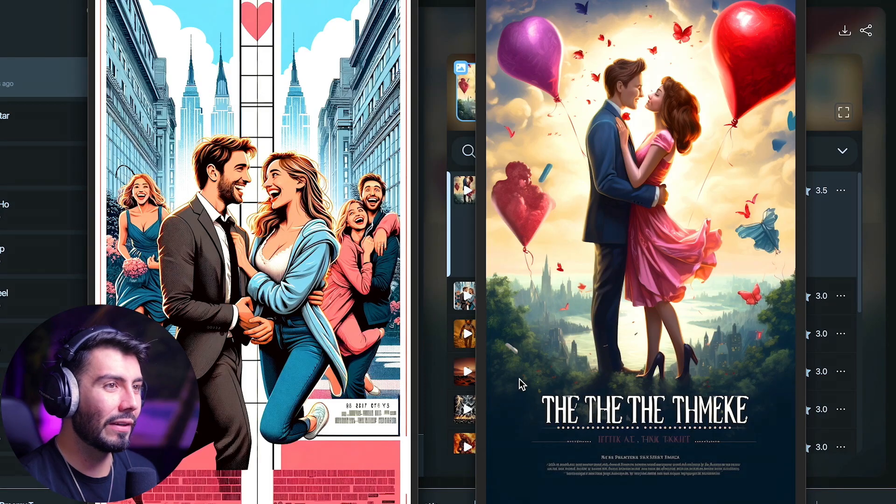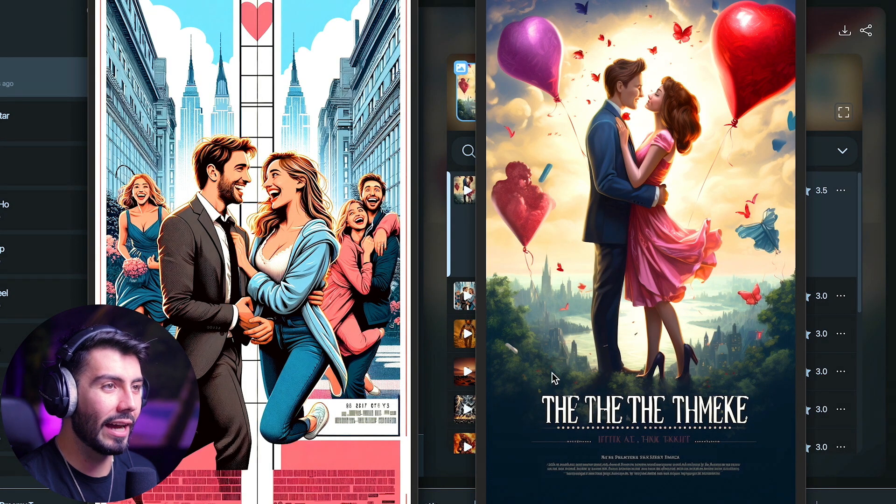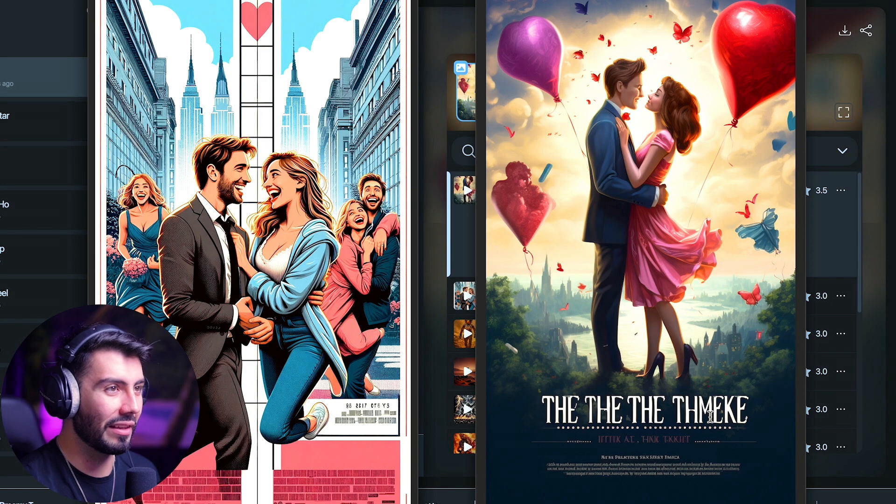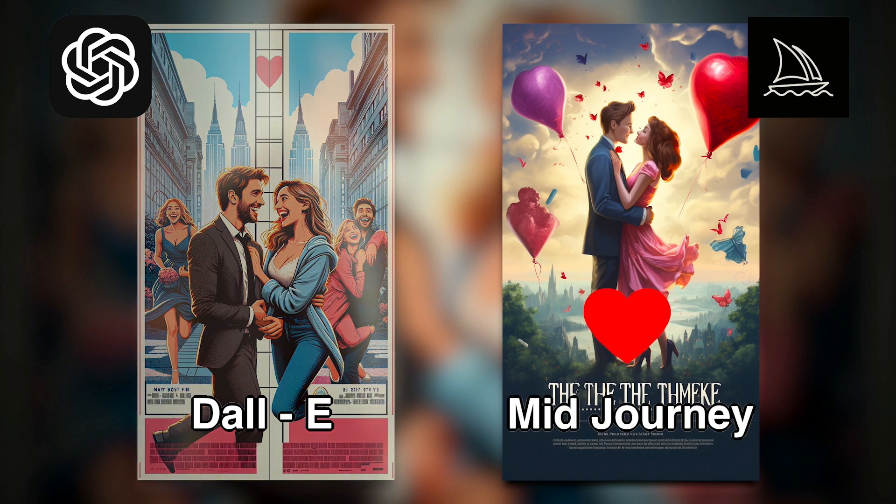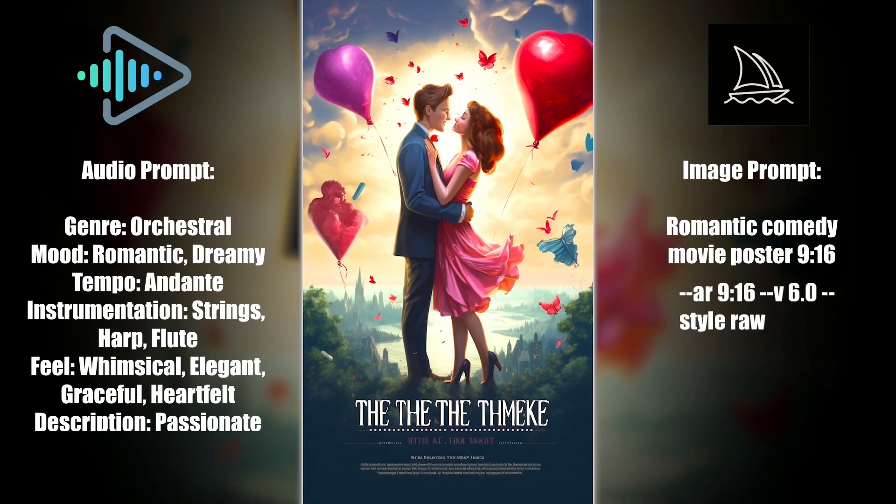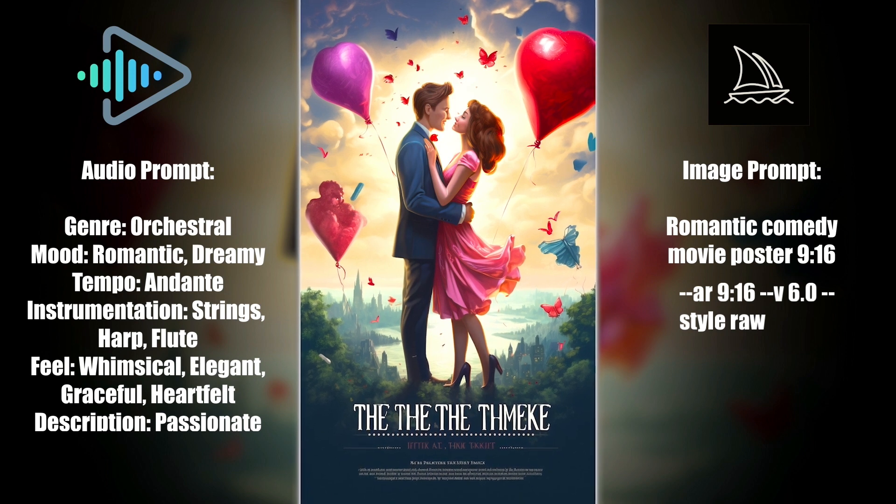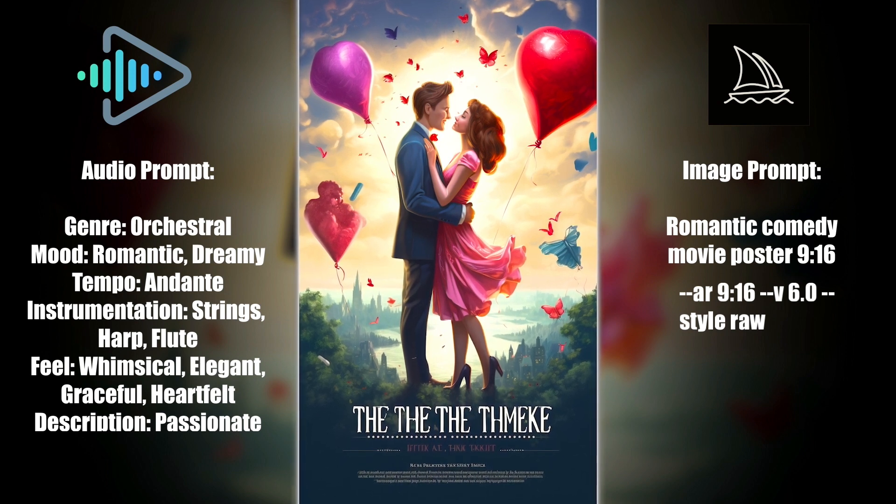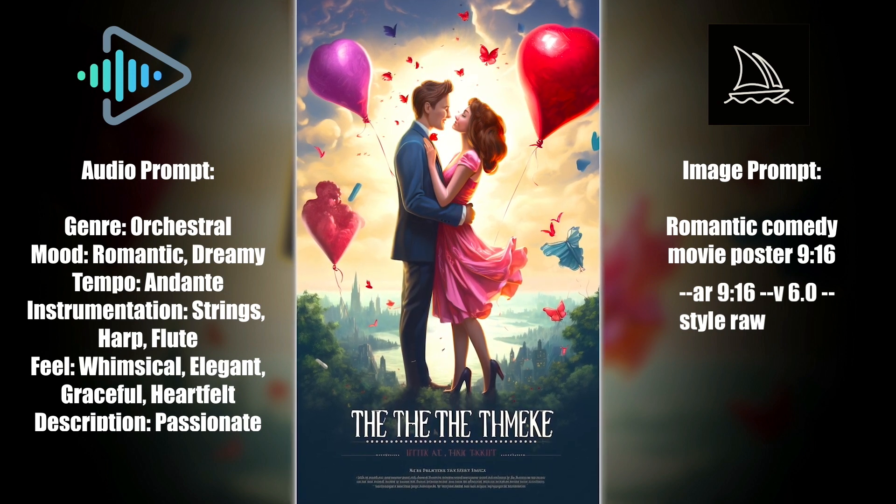All right, now it's going over to the romantic movie poster. I do love whenever AI tries to generate like a title or caption or something like that. It always does really, really well. Okay, so out of these two right here, over on the right, we're going to have the mid-journey, which I think did have the better music.